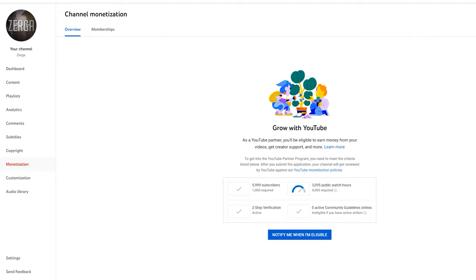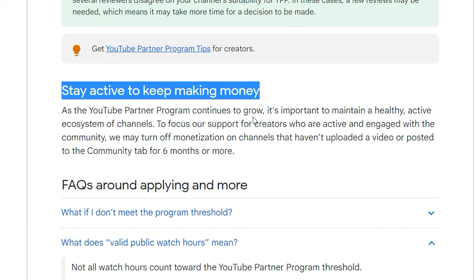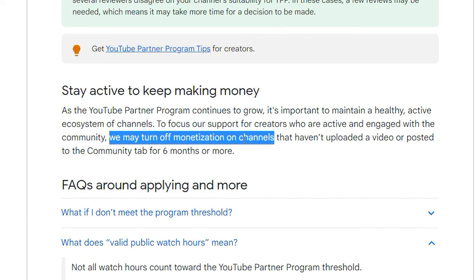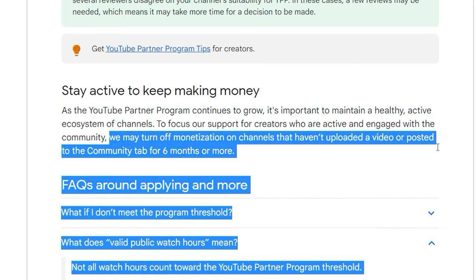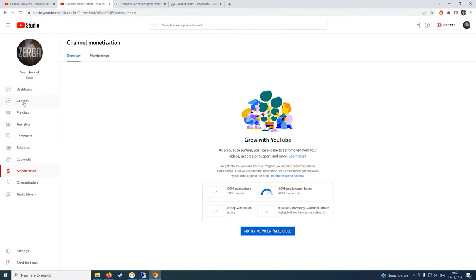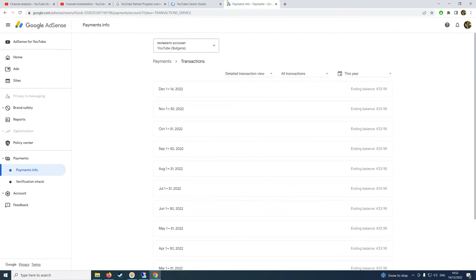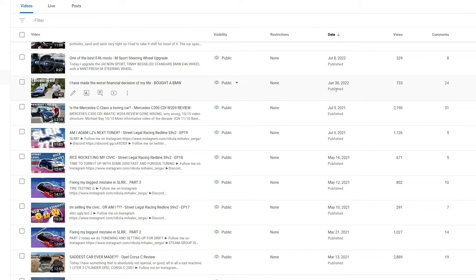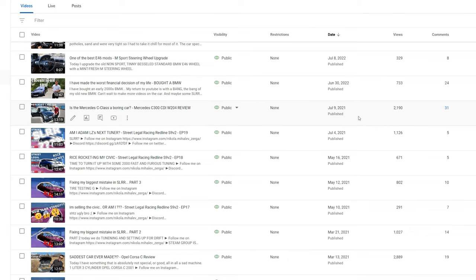But after doing some research: 'Stay active to keep making money. We may turn off monetization on channels that haven't uploaded or posted a video to the community tab for six months or more.' And ya boy, if we go into content and scroll down here - July 9th, 2021, June 30th, 2022. So your boy did not upload for nearly a year.